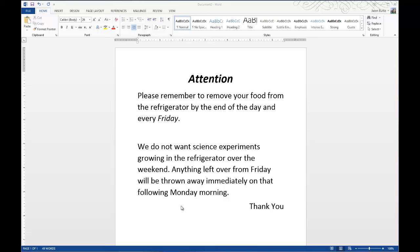Today on One Minute Geek, I will show you how to adjust the vertical alignments of your Microsoft Word documents.